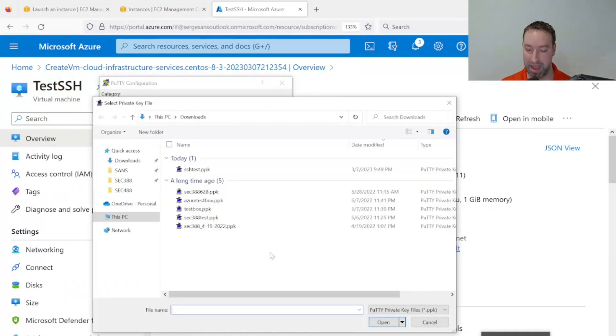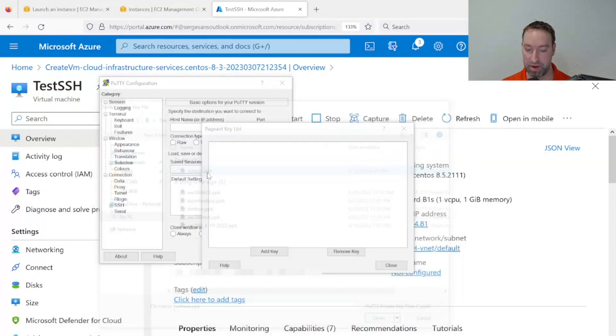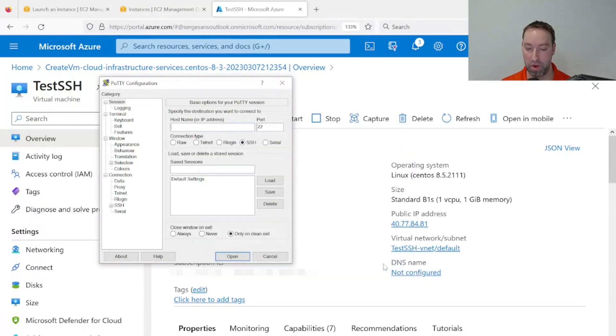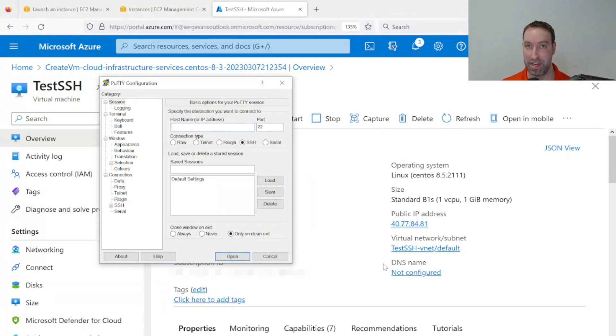From here, we'll choose SSH test from our Downloads directory. Once I open this up, I can simply close Pageant, and what's happened is behind the scenes,